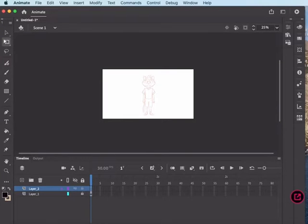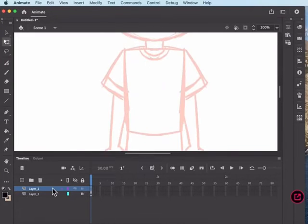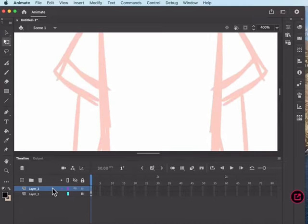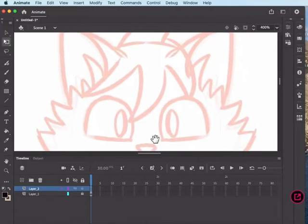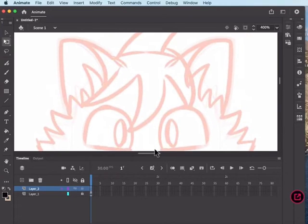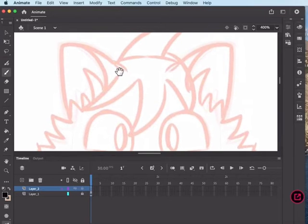This is how you can draw symmetrically in Adobe Animate. I've got my little cat kid here. He's already been sketched symmetrically in Clip Studio, and I imported this image in, locked the layer, and made a new layer on top of it.